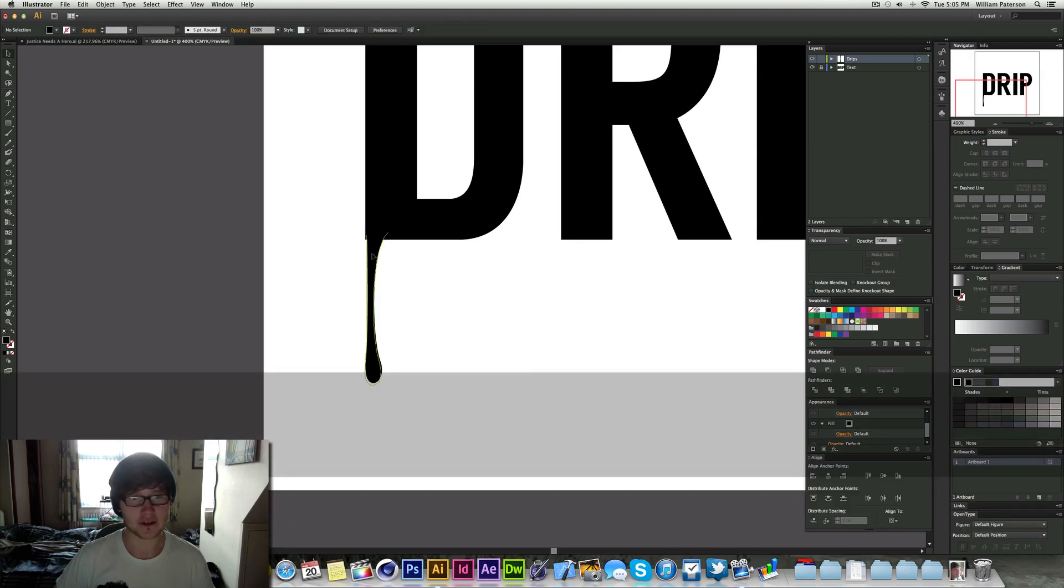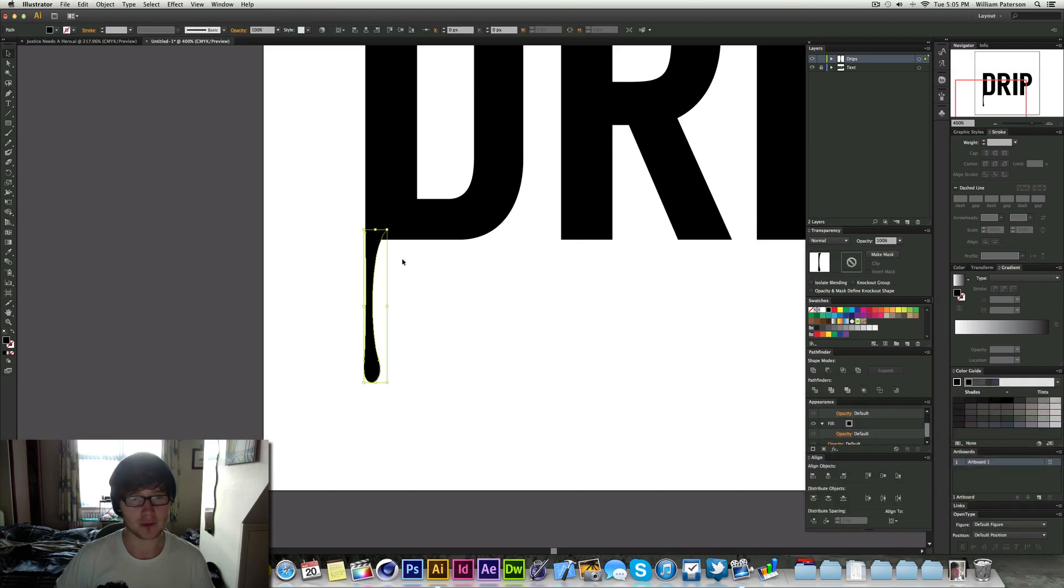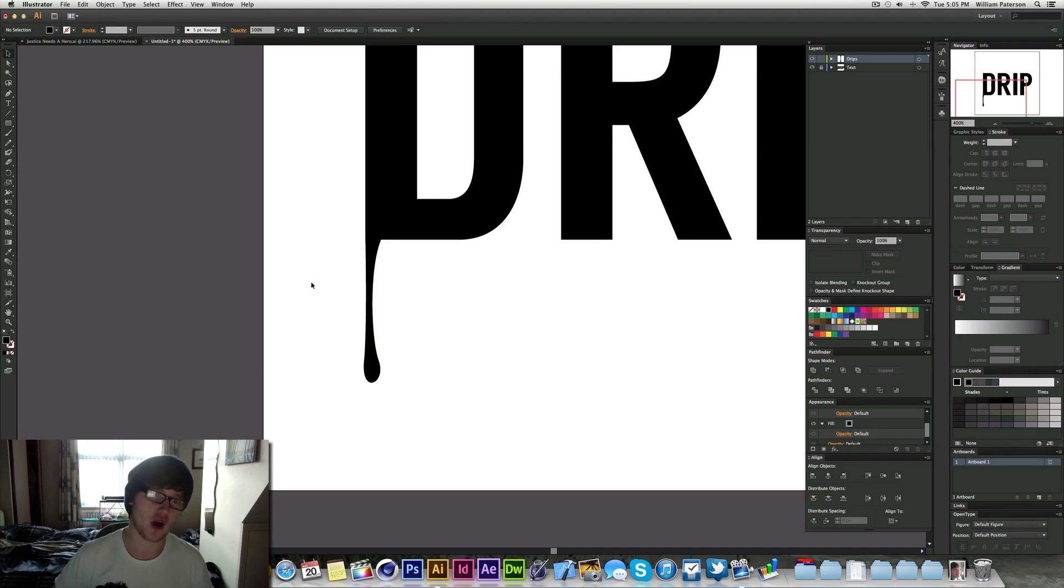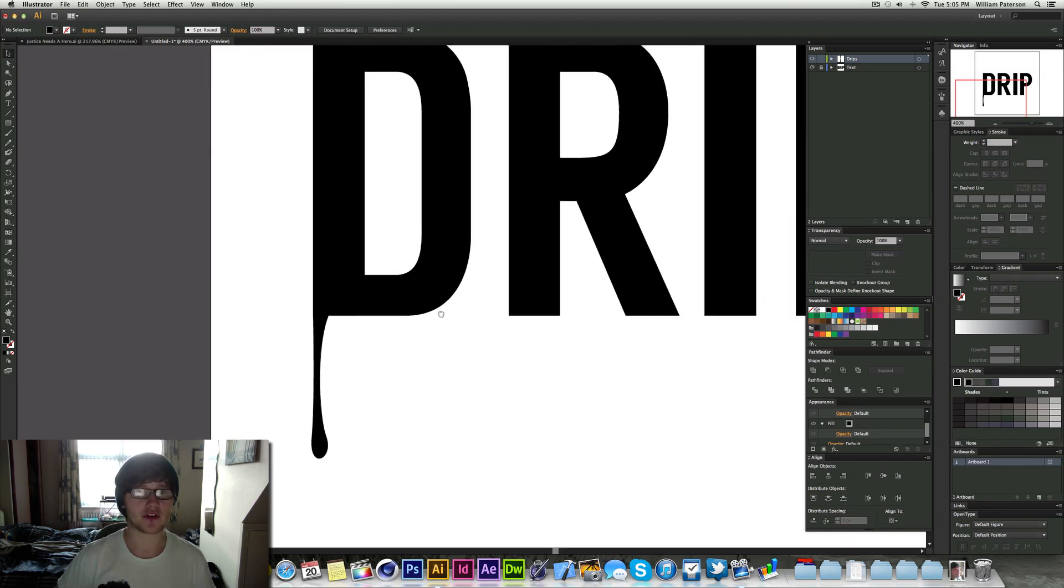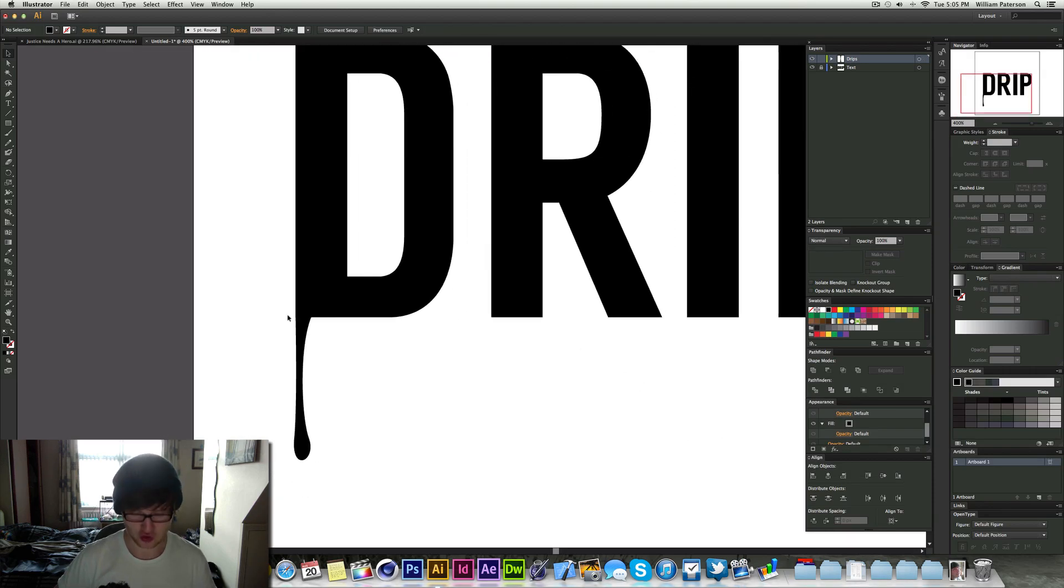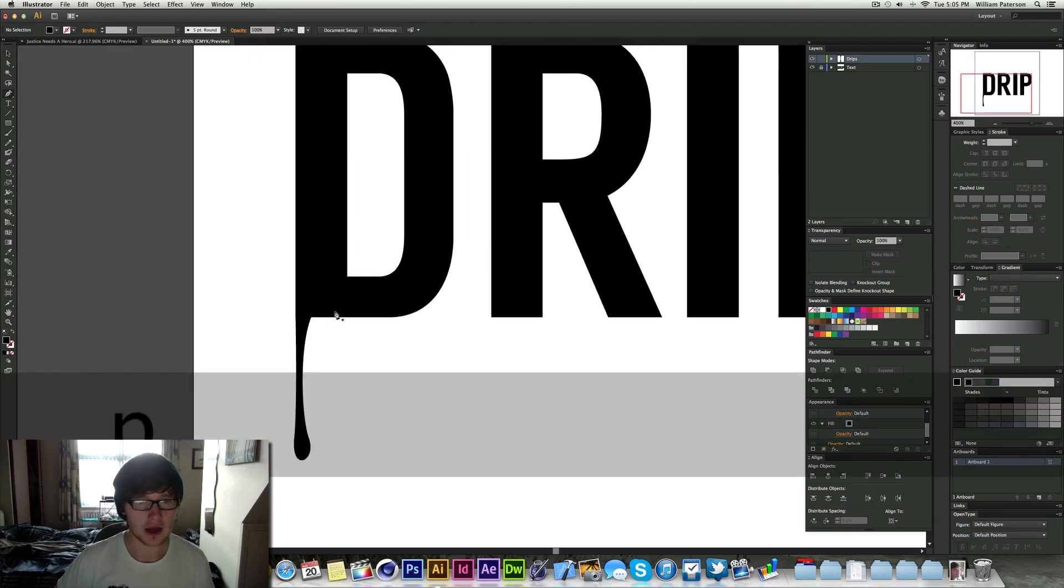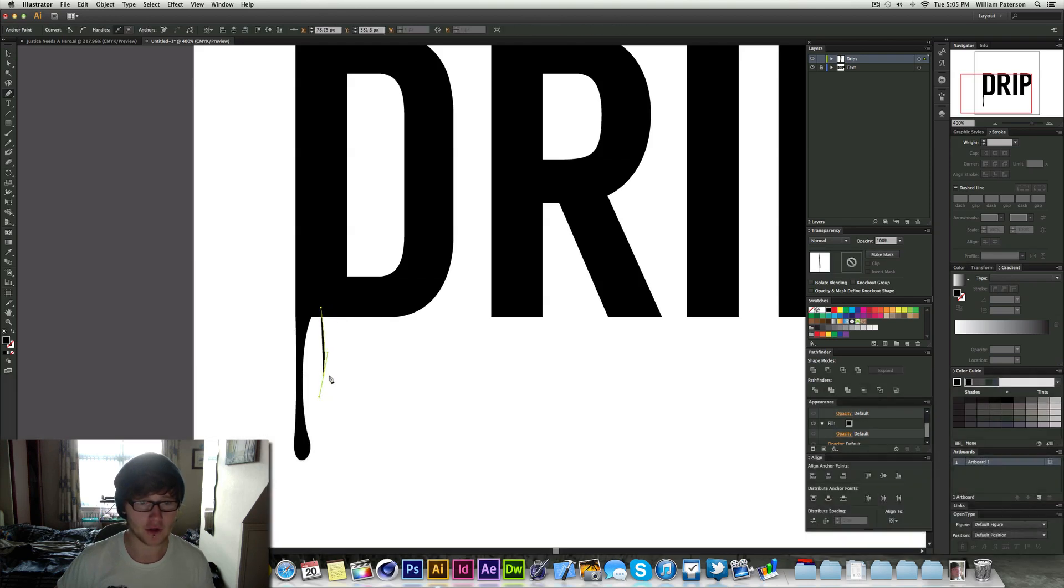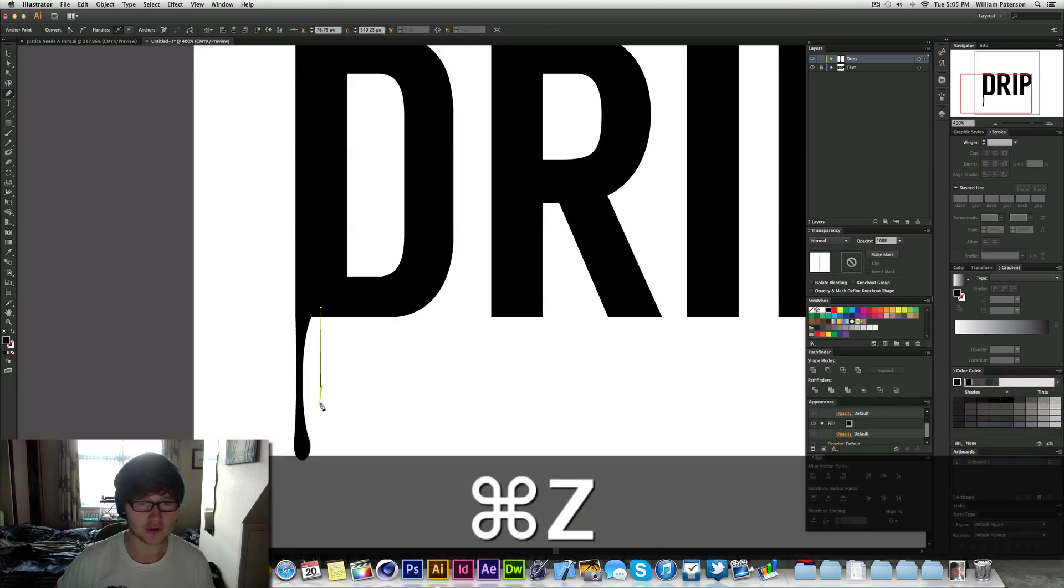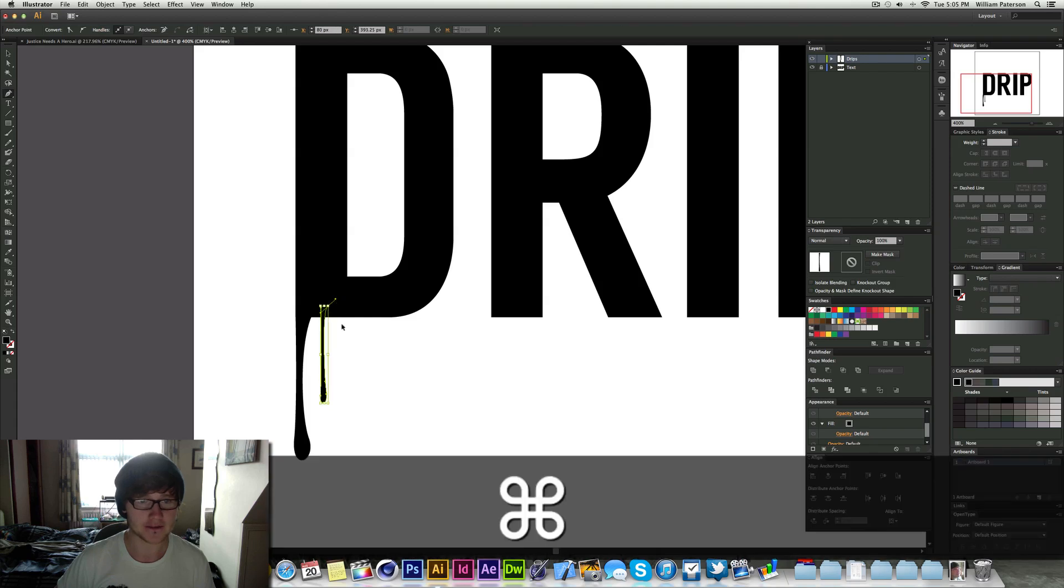Now it's still a shape that we've created so we can move it around and all that. So we've created the first drip, we can go and create another one. It's good to have a good practice with it so you know the formations of drips like this so you can go and do it quickly.